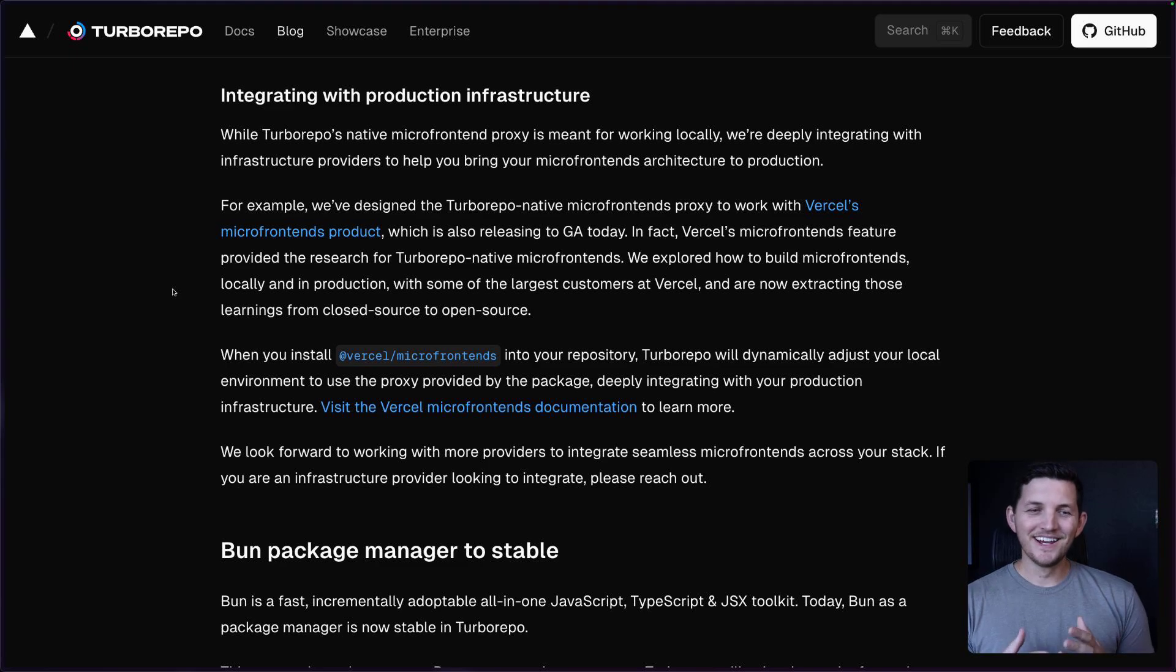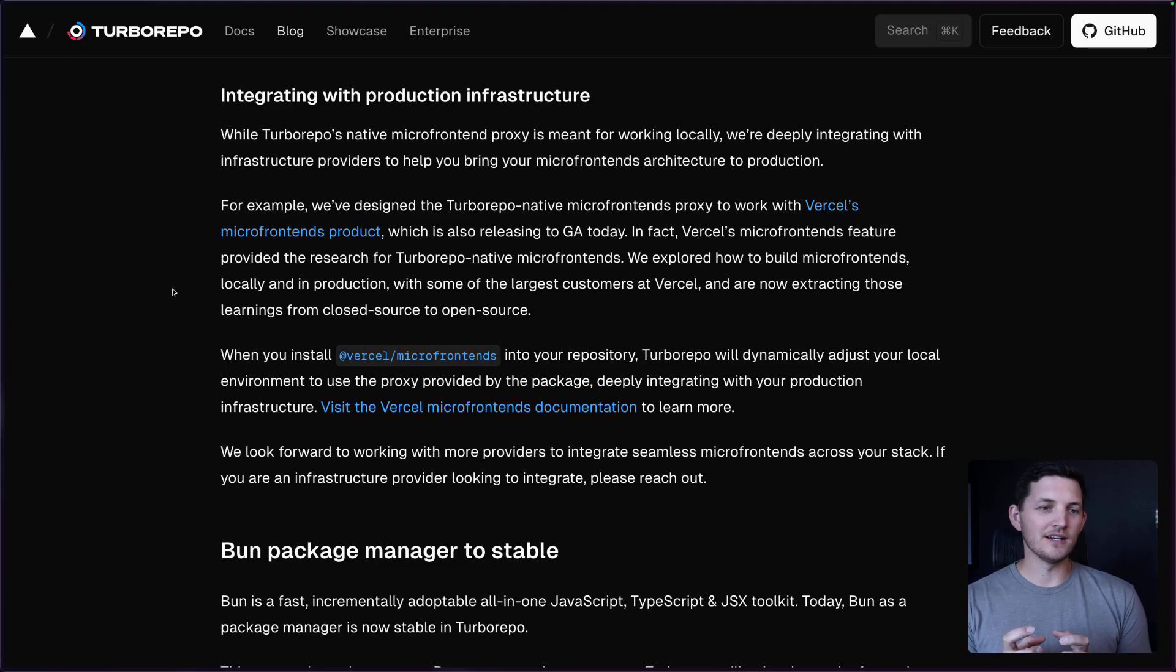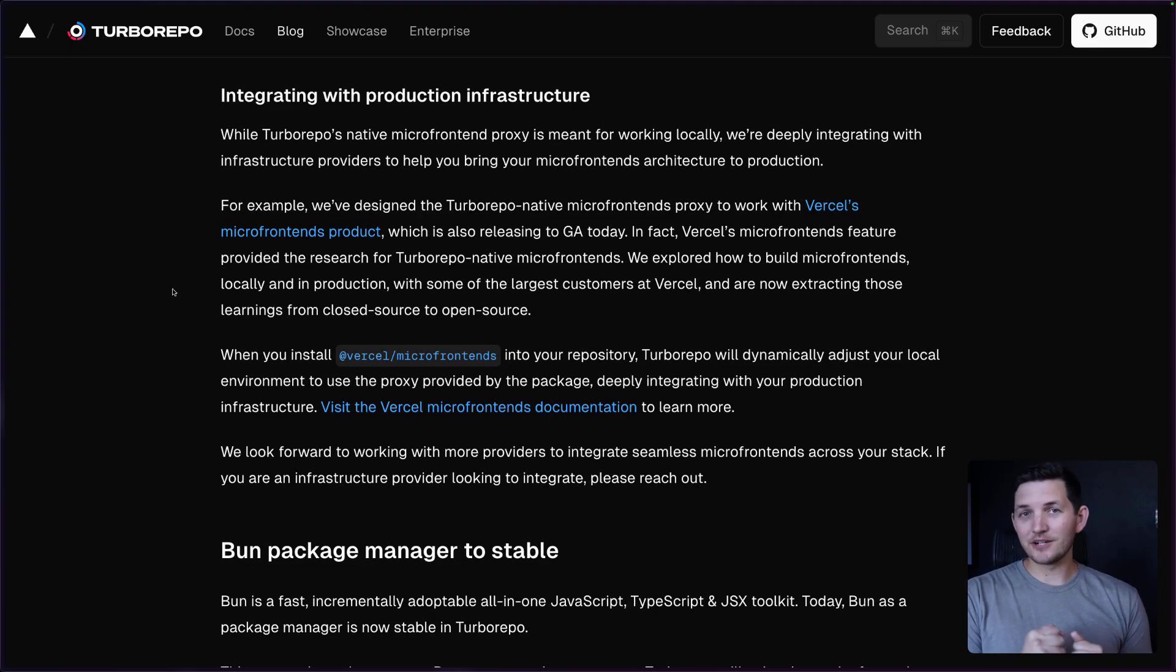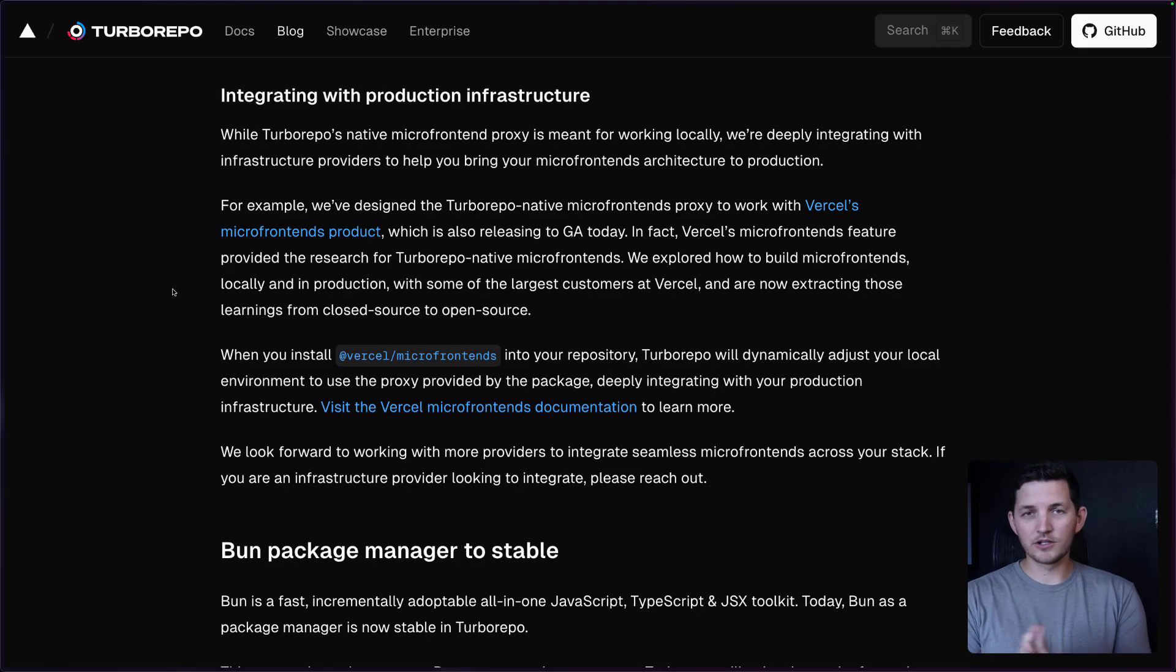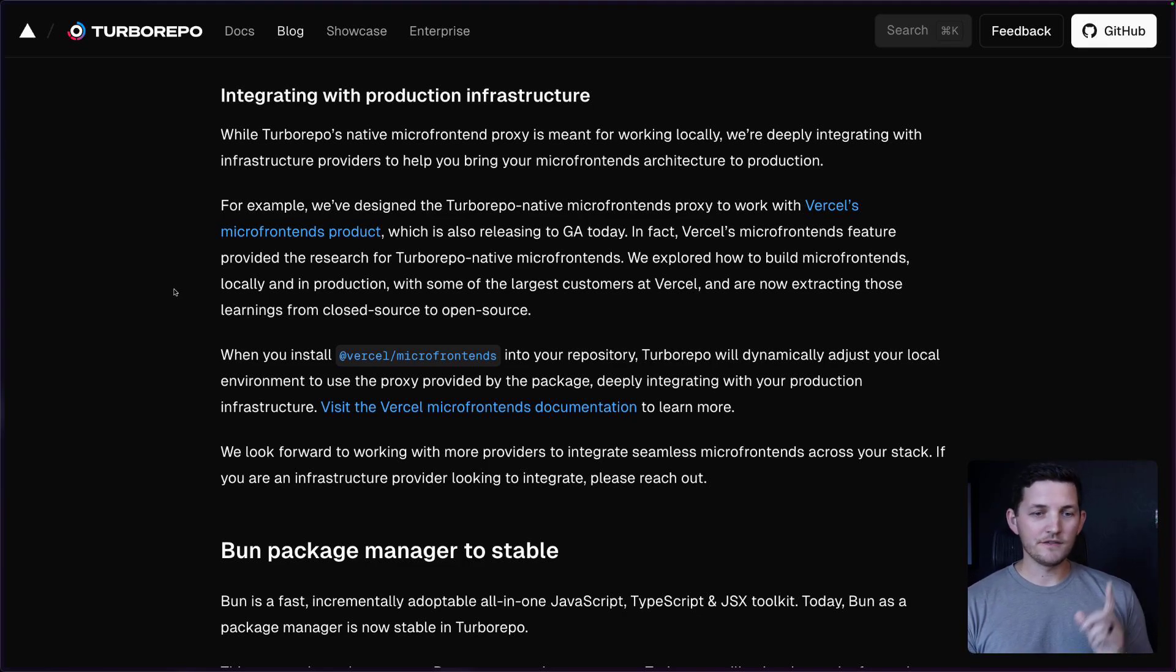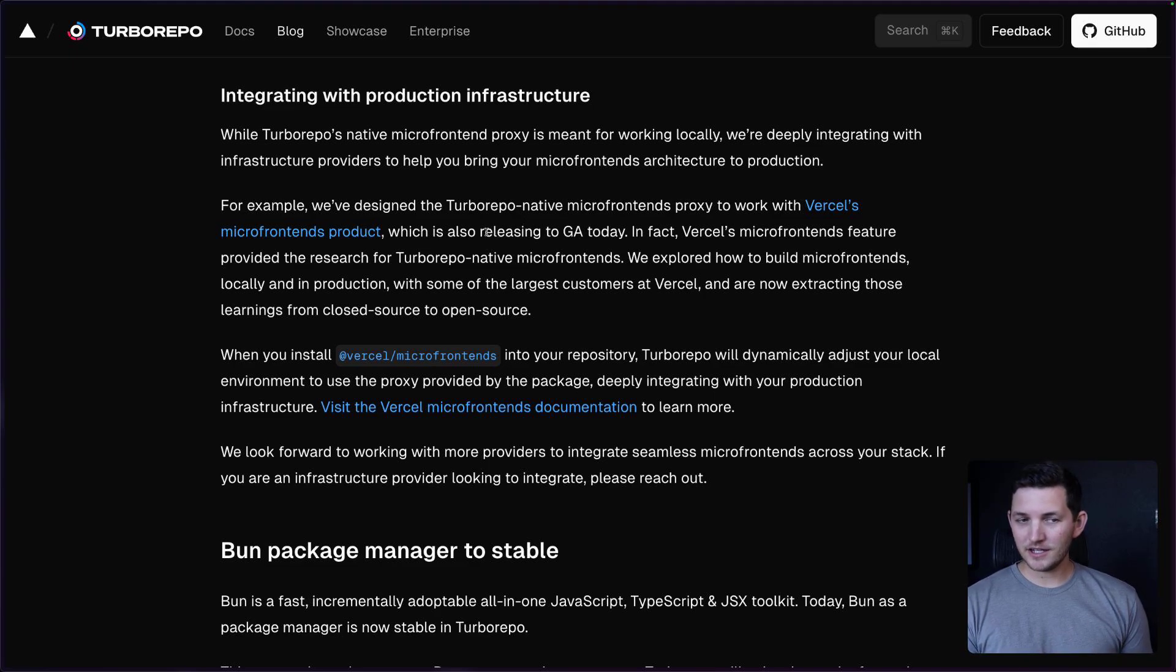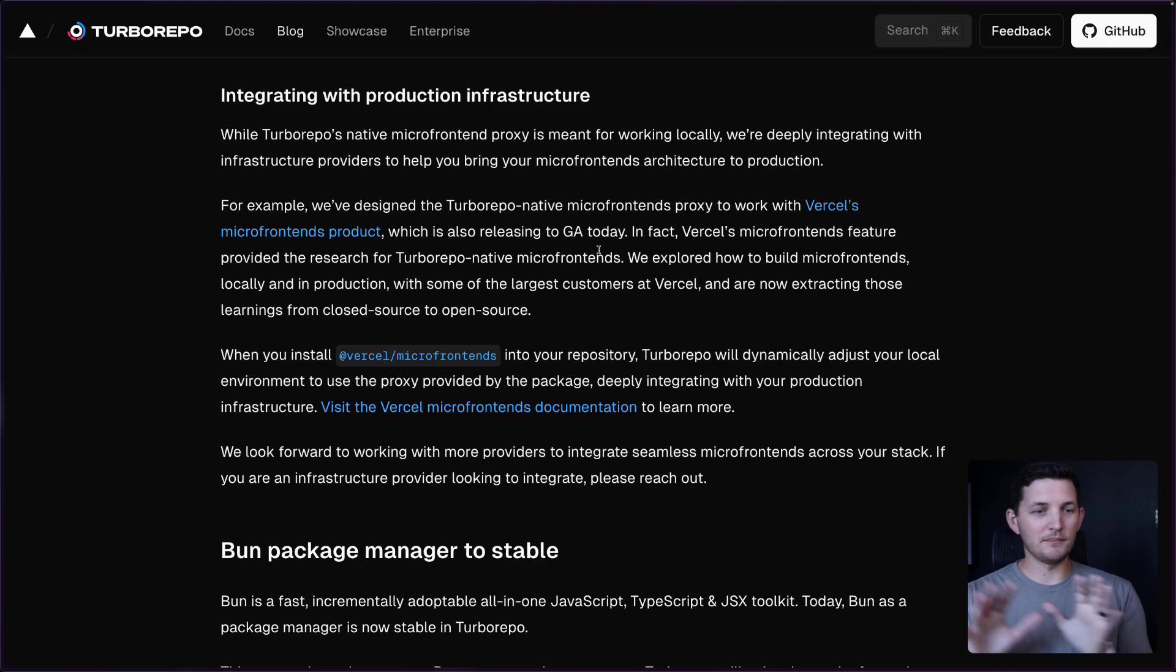The TurboRepo native microfrontend proxy there, that's only meant for working locally. If you want to take microfrontends to production, you'll have to work with your production infrastructure. If you do deploy to Vercel, releasing today to GA as well is the Vercel microfrontends product.